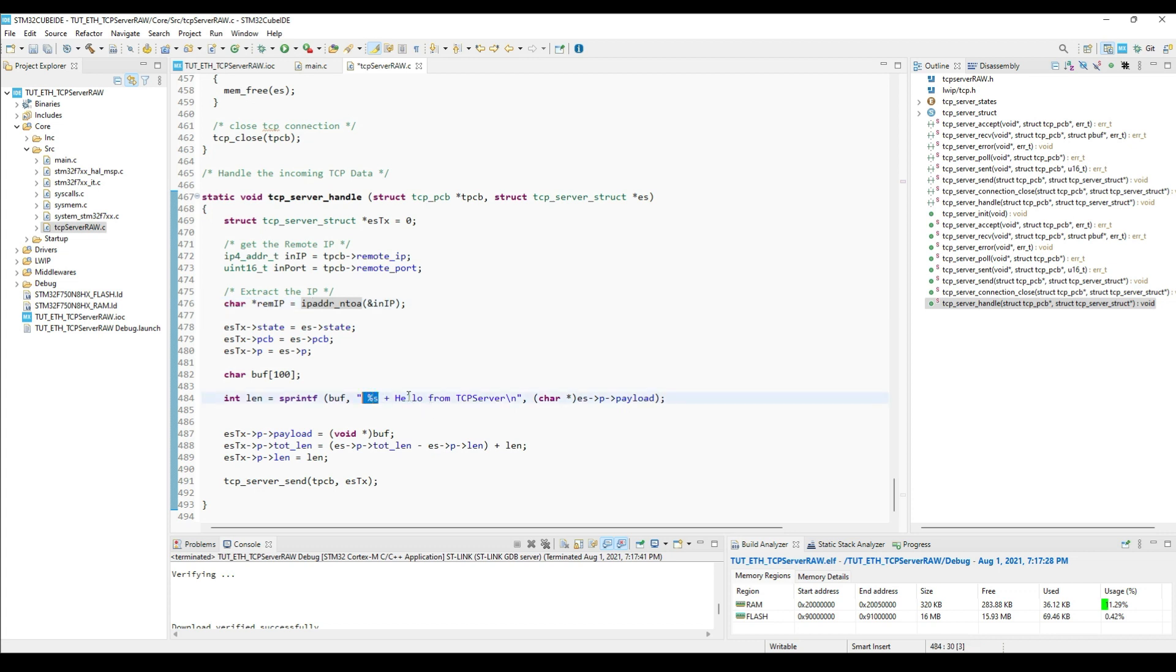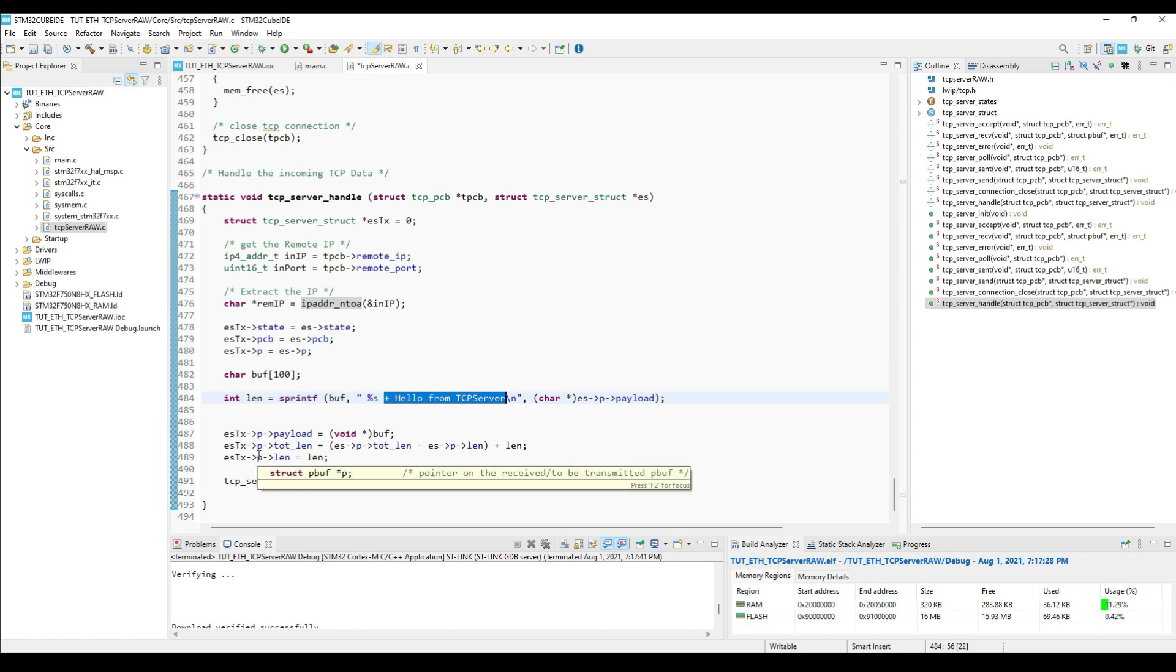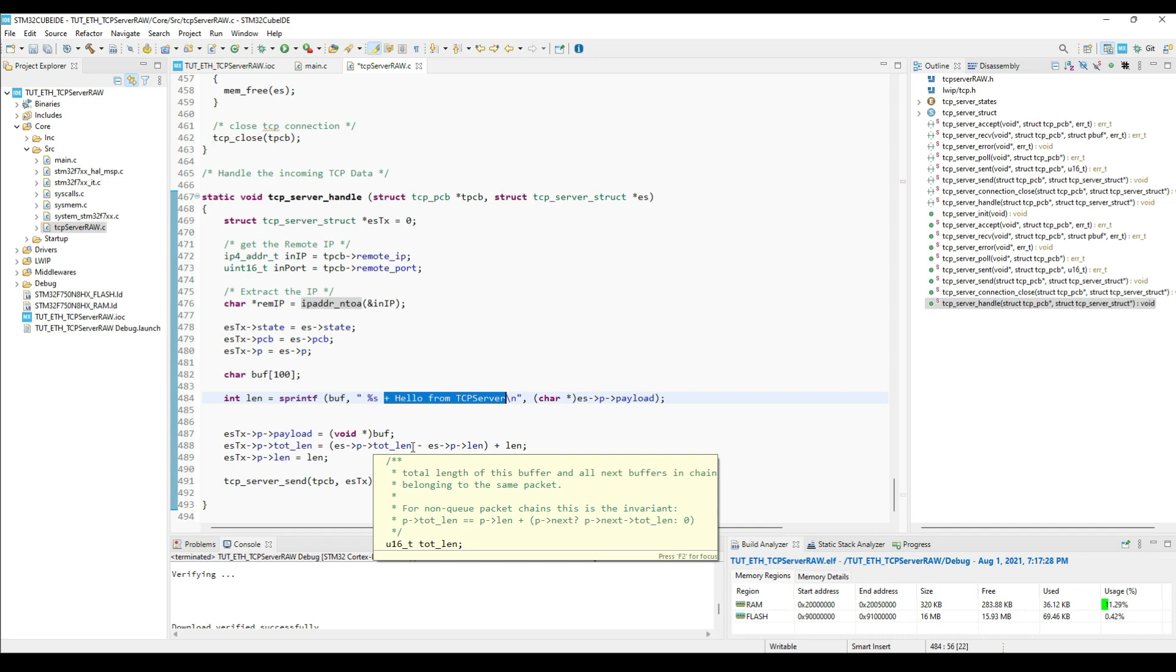Then I am copying this data into the buffer, which I will later send to the client. It's basically the incoming data, followed by this string. The incoming data is stored in the payload of the pbuf. Then we will copy the data into the pbuf, update the length to be transmitted, and send the data using the TCP send function.